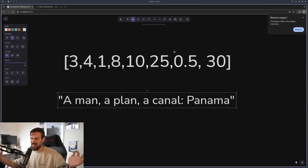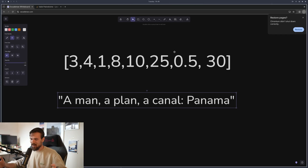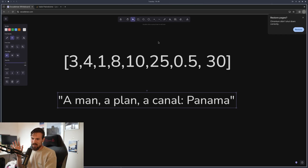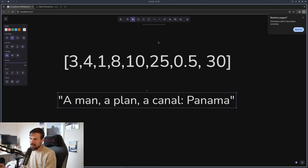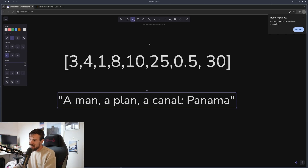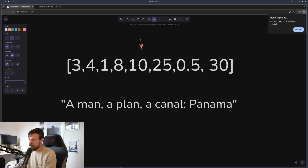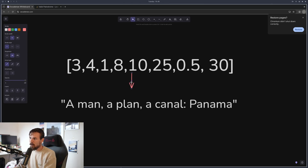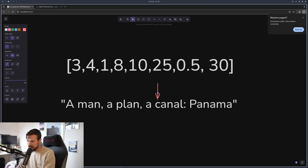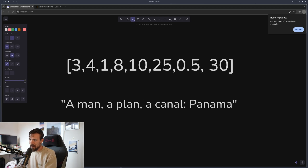In a nutshell, all a pointer is is just a variable that keeps track of an element — whether that's an index in an array, like tracking the value 10, or it could be a character in a string, like the letter C.